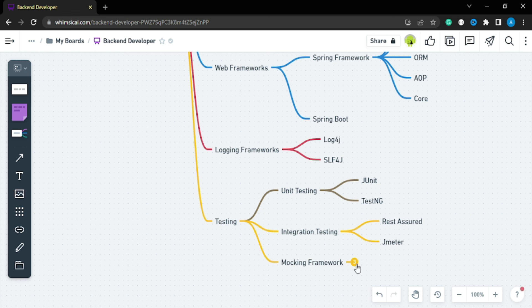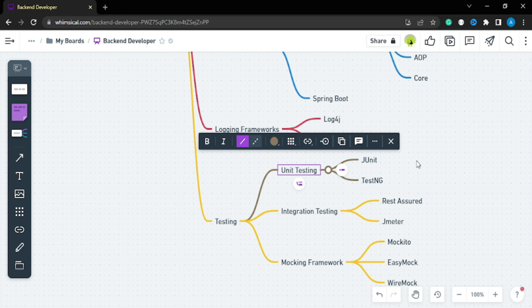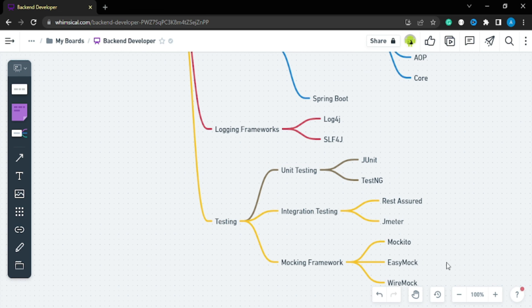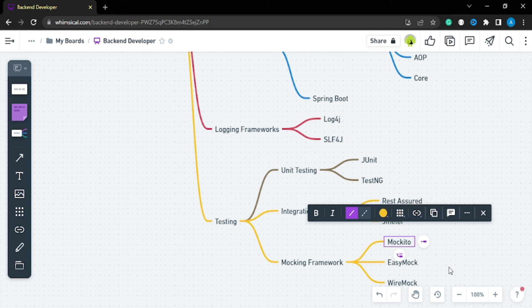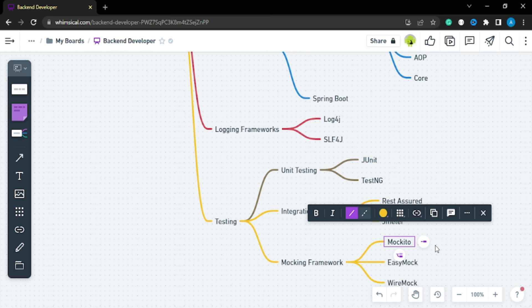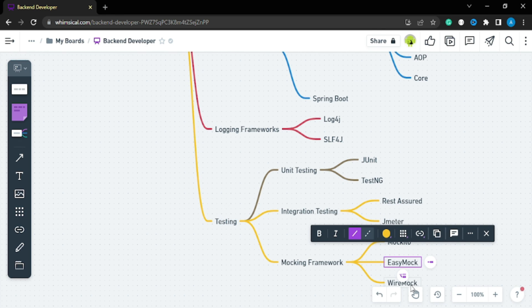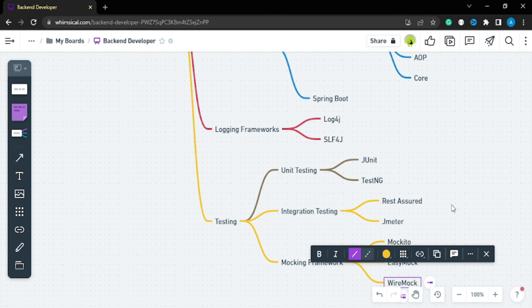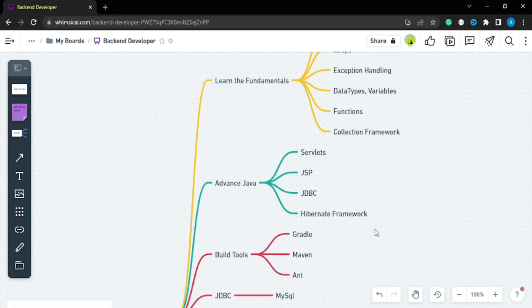For mocking frameworks in unit testing: today people use unit testing together with mocking frameworks. Learn EasyMock, Mockito, and WireMock. In 90% of cases we use Mockito. However, Mockito has a drawback — for private methods you can't test them because they won't be accessible during mocking. To overcome that, we use EasyMock and WireMock.